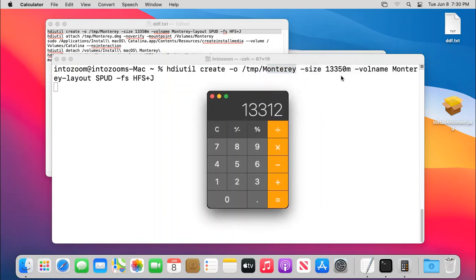Now I have input there 13350 because there will be additional storage and that will be required.